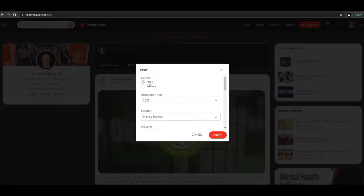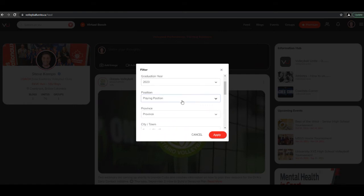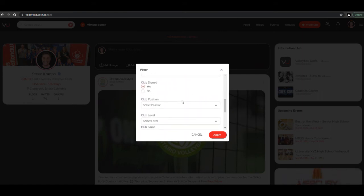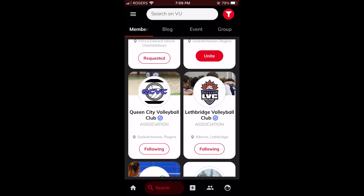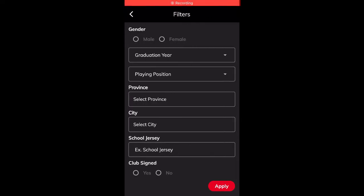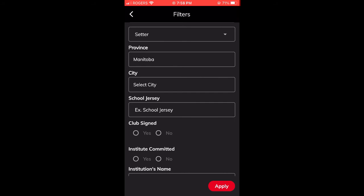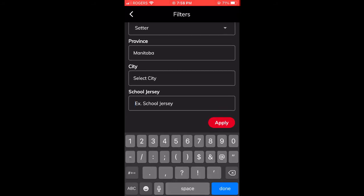In our last example, this coach is looking for a male left side graduating in 2023, and wants to look at particular clubs that produce strong left sides. You can search by actual club name, choose the club, and hit apply to see who's available within that club. You can also search for athletes from courtside by choosing the search filter in the top right-hand corner of your search screen. In this example, we are looking at a setter from Manitoba wearing school jersey number seven — hit apply to quickly find out who this athlete is.